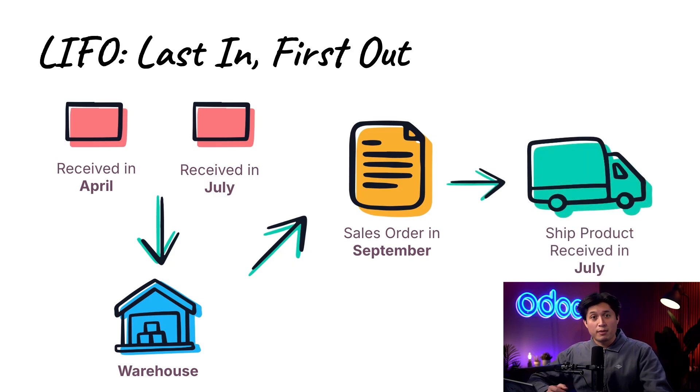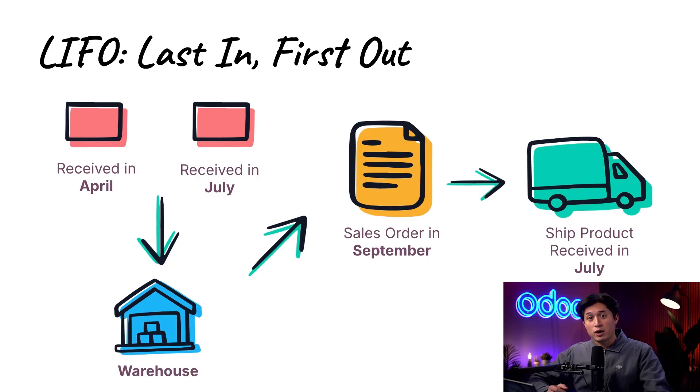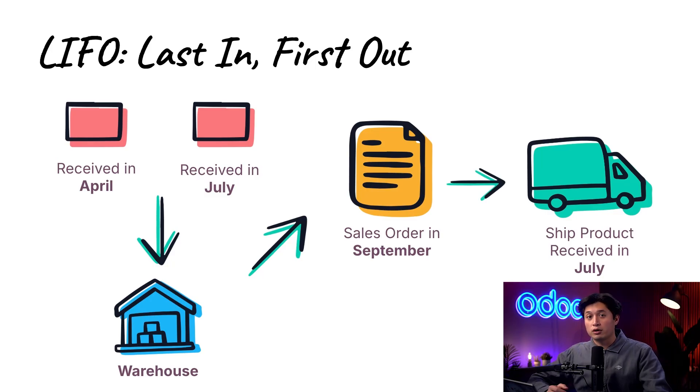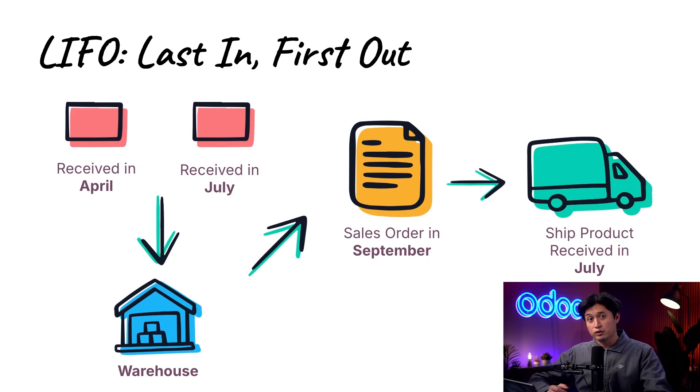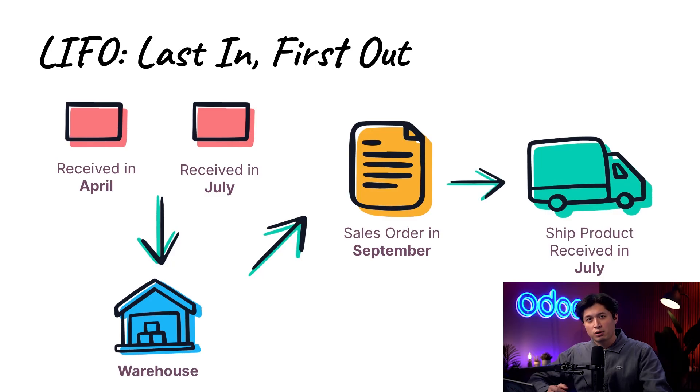Both of these methods use dates for the products that arrived in the warehouse and are set up in the product category or location. But hey, enough chitchat let me show you how to set up LIFO and FIFO removal strategies to make sure the right products are rotated out.